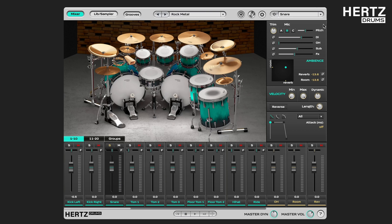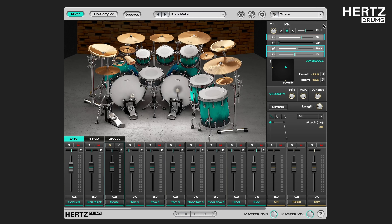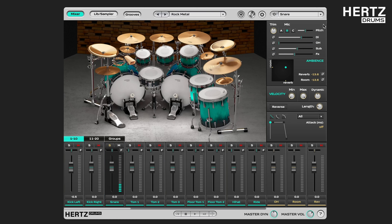The three sliders we have talked about, namely the DI, Sub and FX slider, are routed to the snare channel in the main tab of the mixer.